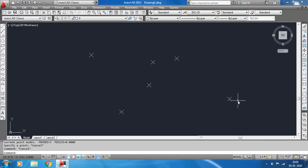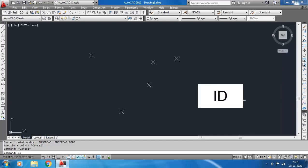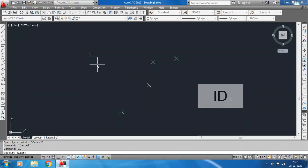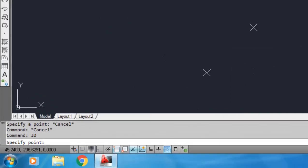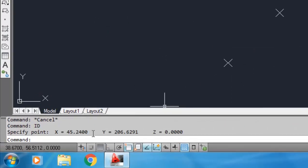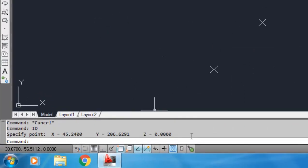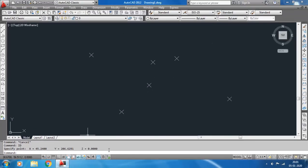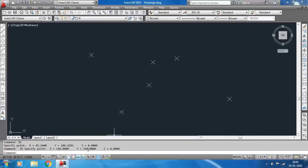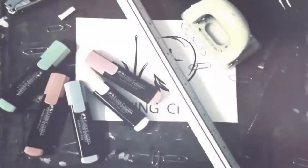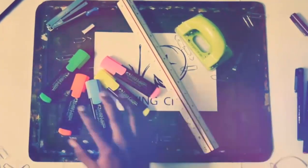To know the coordinate of a point, there is a command in AutoCAD which is ID. Hit Enter. It says specify the point - click on the point. You see the coordinate is given here: X, Y, and Z coordinates. I am selecting this one - it should be 150,150. You see, 150, 150, Z equals 0 as it is a 2D plane.